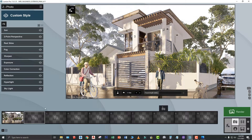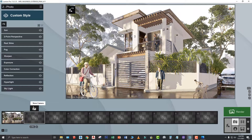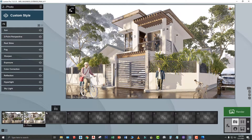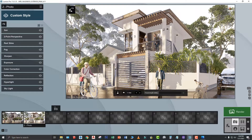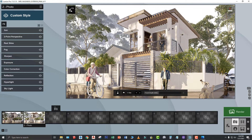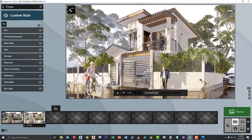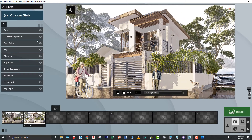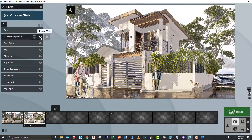So, meron na tayo. Pagkatapos nyan, click yung camera. So, pag nag-apply kayo ng tinatawag na handheld camera, you have to disable this 2-point perspective. Kasi, pag naka 2-point perspective, may hihirapan kayong mag-maneuver ng camera ninyo. Okay. So, i-disable muna natin.